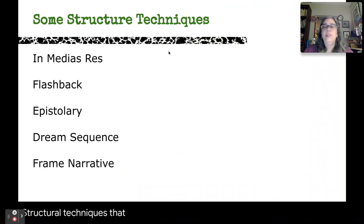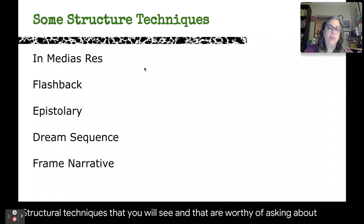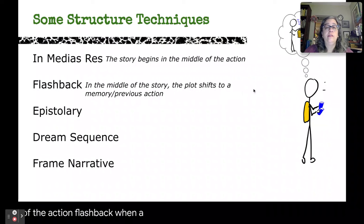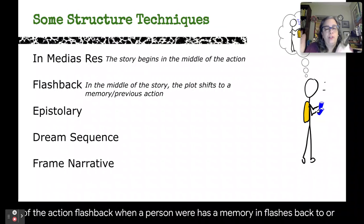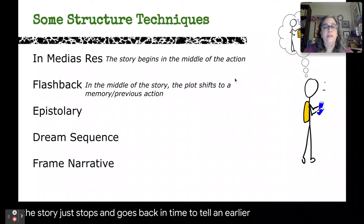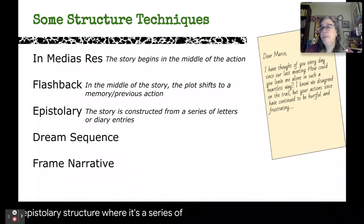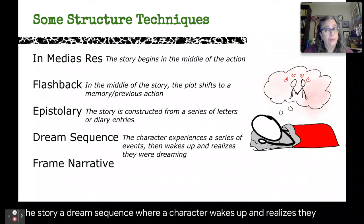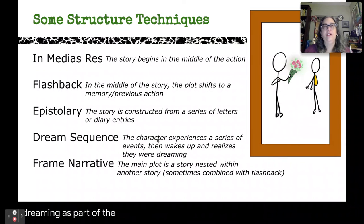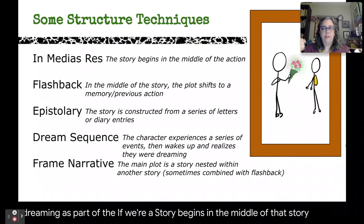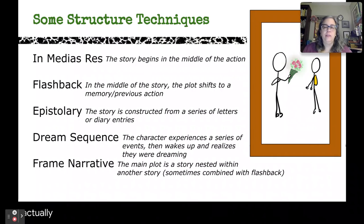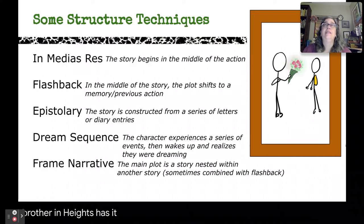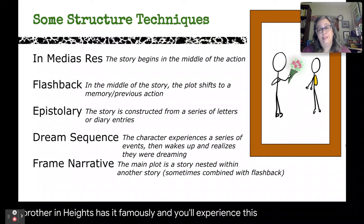Some other structural techniques worth asking about: in medias res, where the story begins in the middle of the action; flashback, where the story stops and goes back in time to tell an earlier bit; epistolary structure, where a series of letters or diary entries tells the story; a dream sequence, where a character wakes up and realizes they were dreaming; and a frame narrative, where a story begins and someone inside it says 'I have a story to tell you' — the main story is nested within it. You'll see this frequently in Victorian novels. Wuthering Heights has it famously, and Frankenstein has a frame narrative.